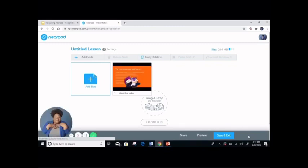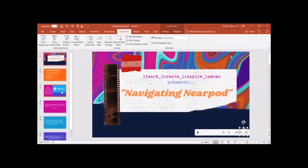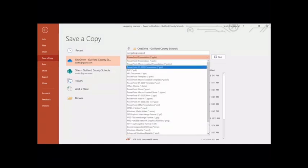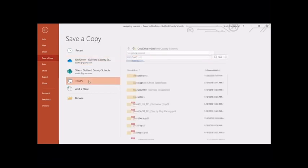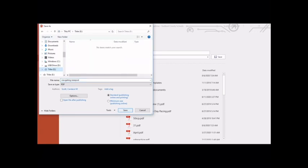If you would like to upload your PowerPoint in individual slides, you can do that too. I will show you how. You are going to go back to your PowerPoint and save your PowerPoint as a PDF. When saving your PowerPoint as a PDF, you will not have any audio. You are going to click file, save a copy, making sure to change the file to PDF. Determine where you would like it to be saved and click save.